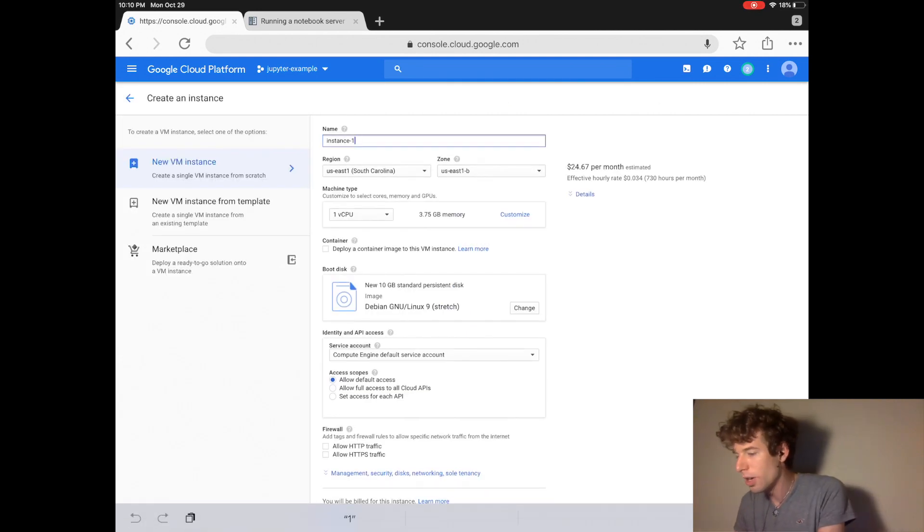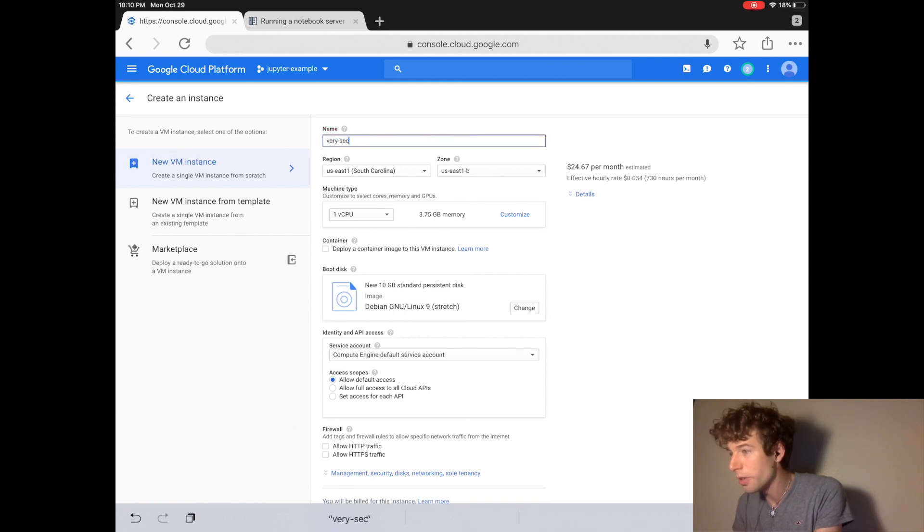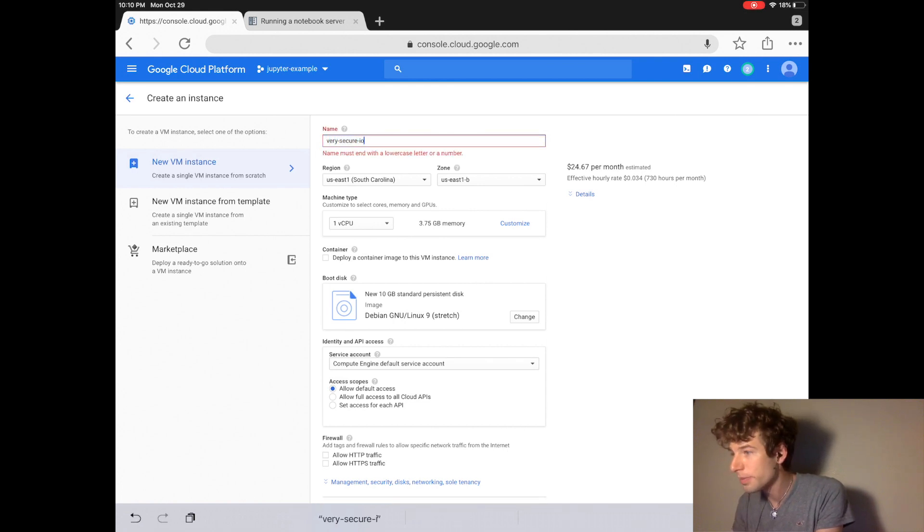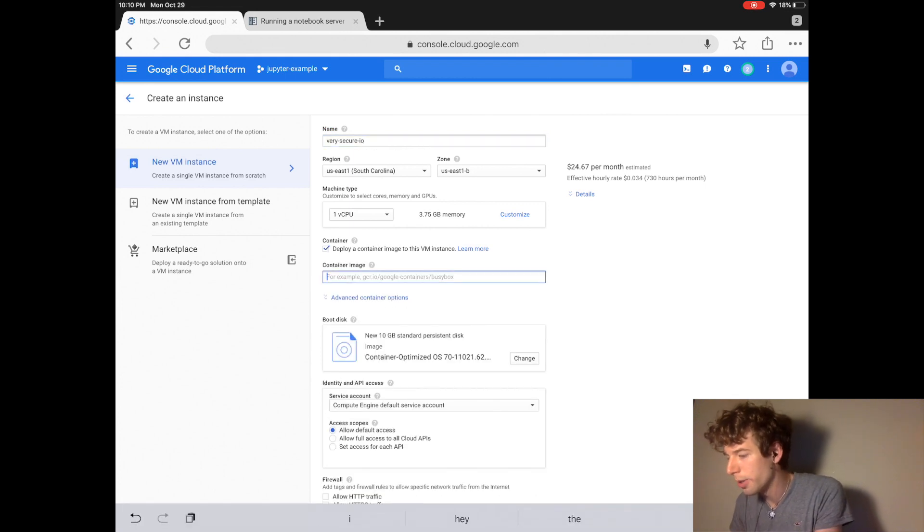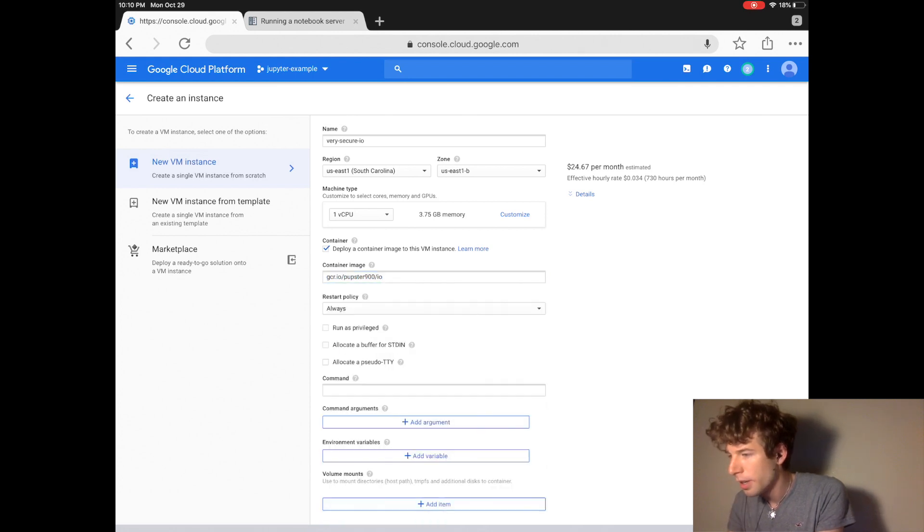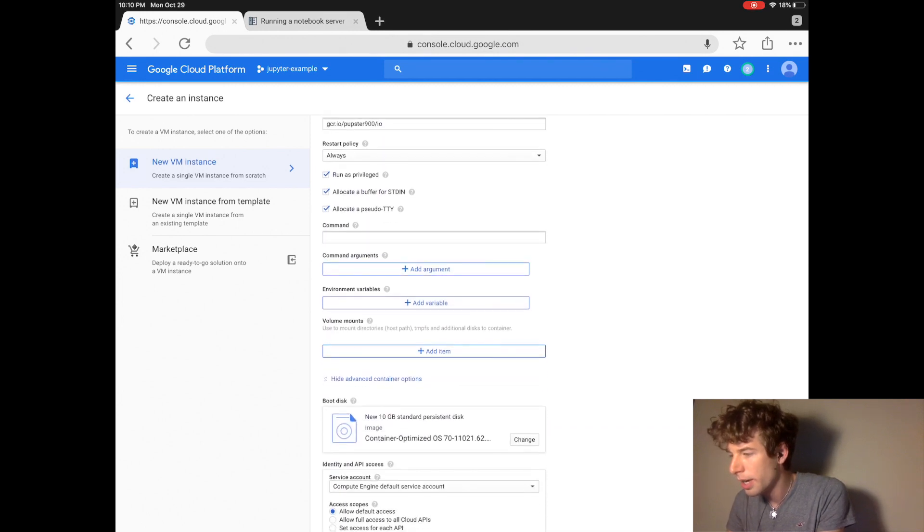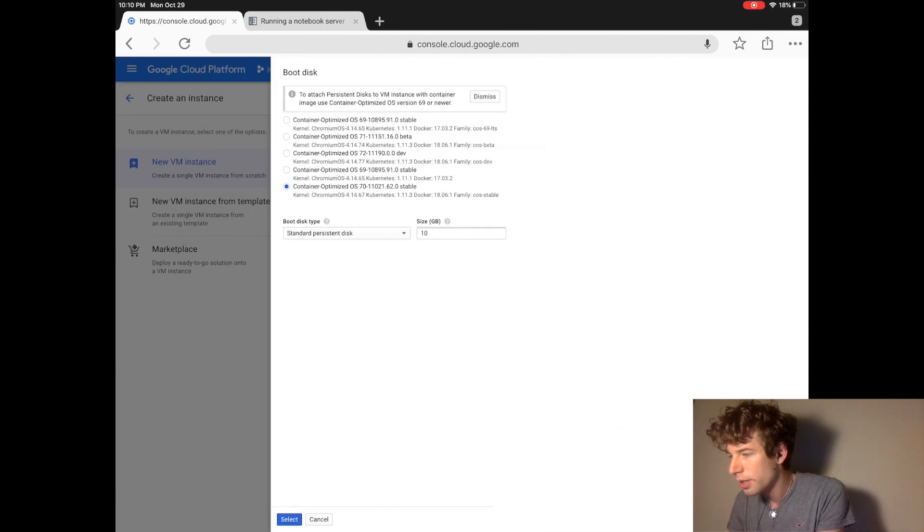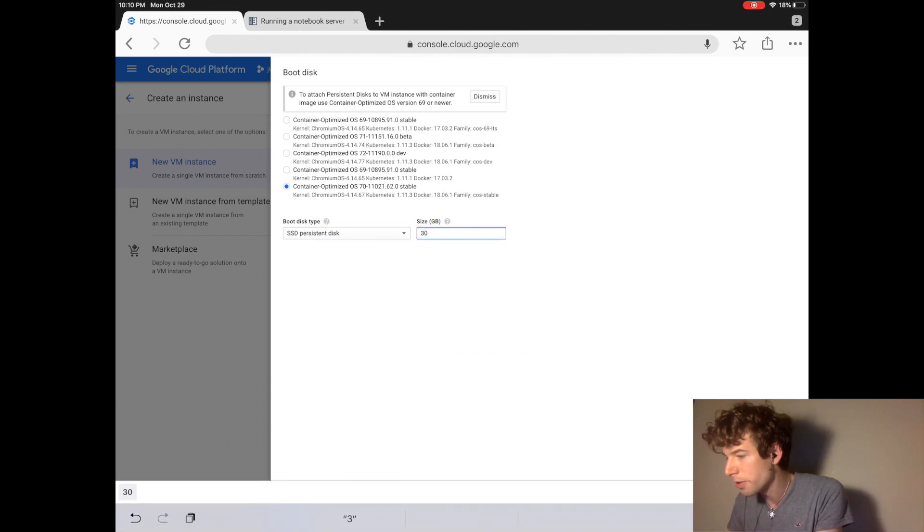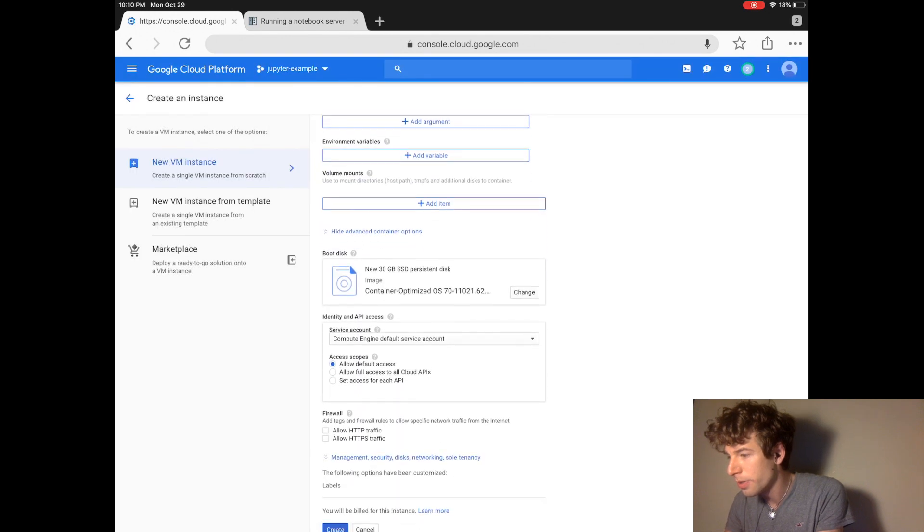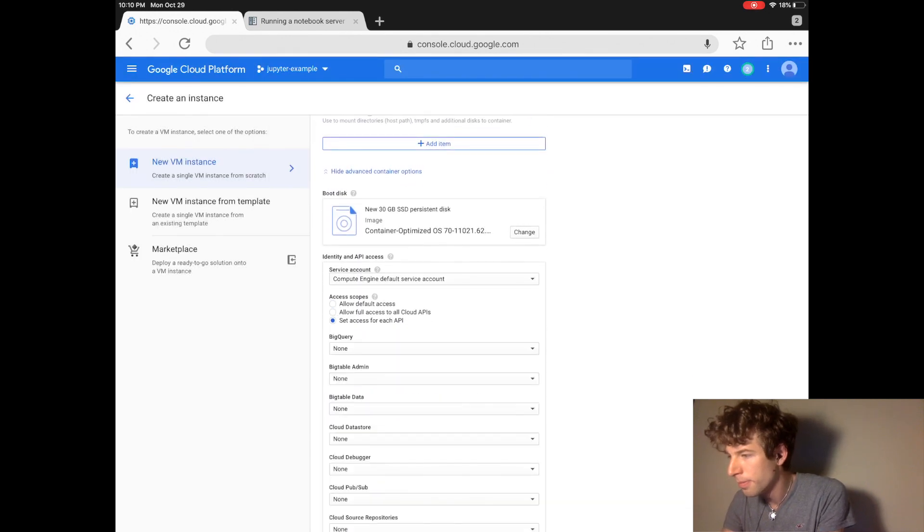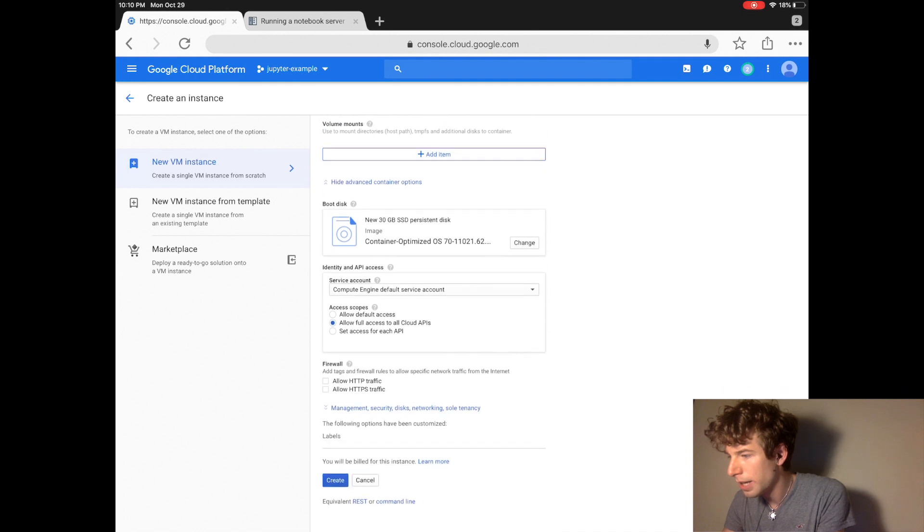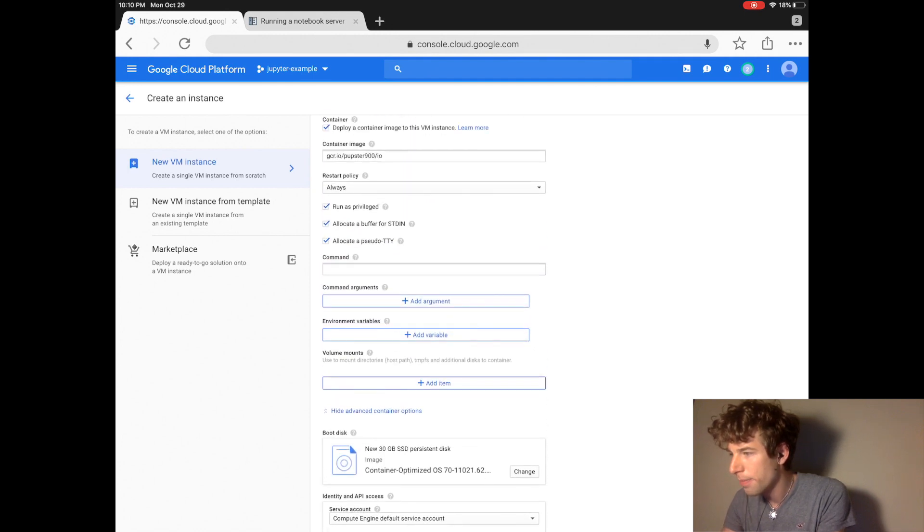We'll call this new computer very secure IO. And then we'll deploy the Jupyter container. Click those three buttons. Change the hard drive. So SSDs just run faster. So I usually use those ones. Now full access.